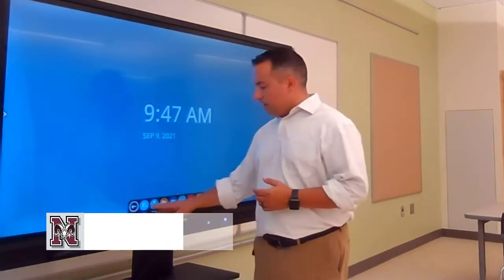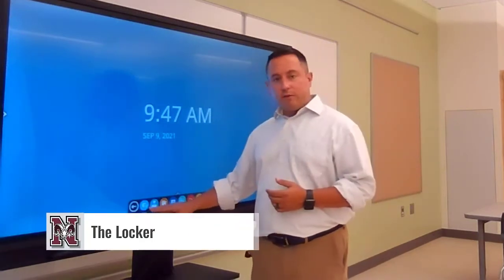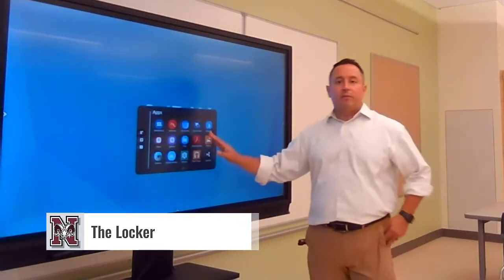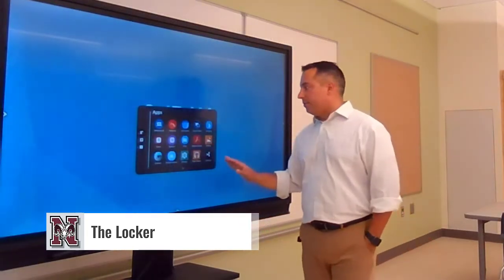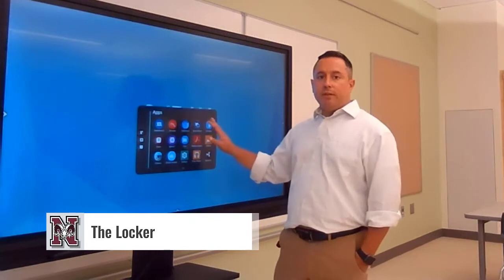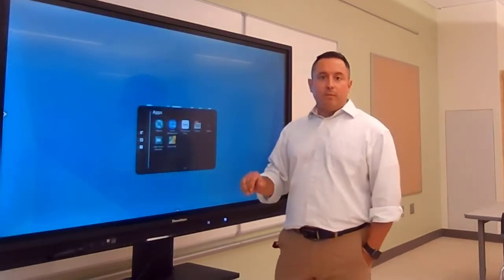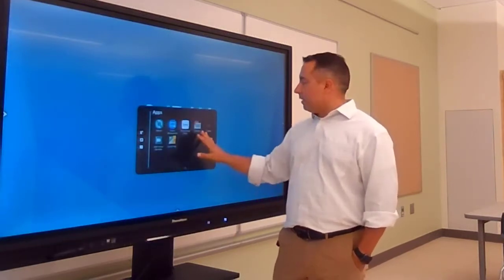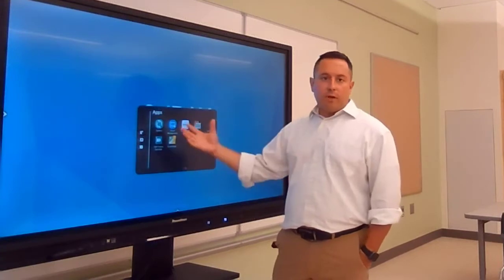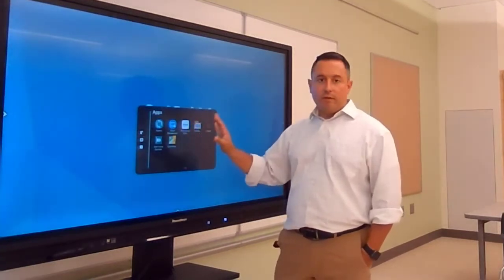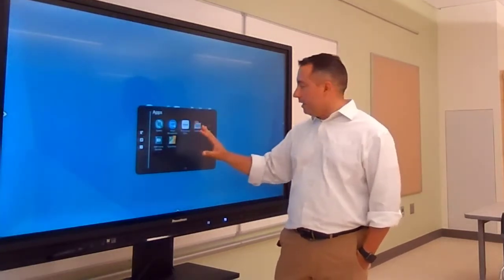The first tool that I want to show you is the Locker. On your menu here it's the first one that shows up. In the Locker when you tap that, you have access to all of your apps — you're going to find all of your apps in the Locker. Any new apps that you add are also going to be added to the Locker. So when you turn on your Promethean board right from the start, you have a core set of apps that are installed in here.